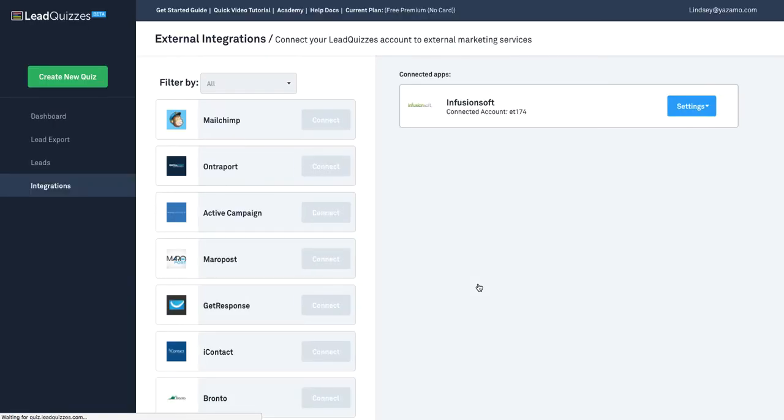Once that's done, your Leadquizzes account is going to be integrated with your Infusionsoft account, but you still need to connect it to your individual quizzes.